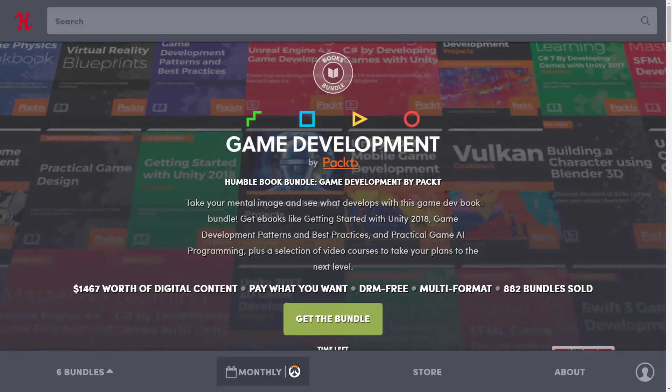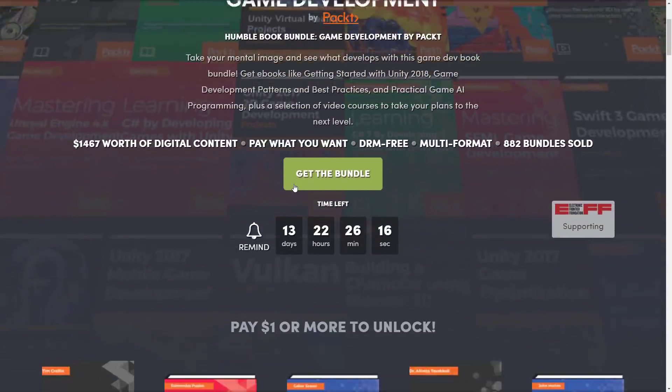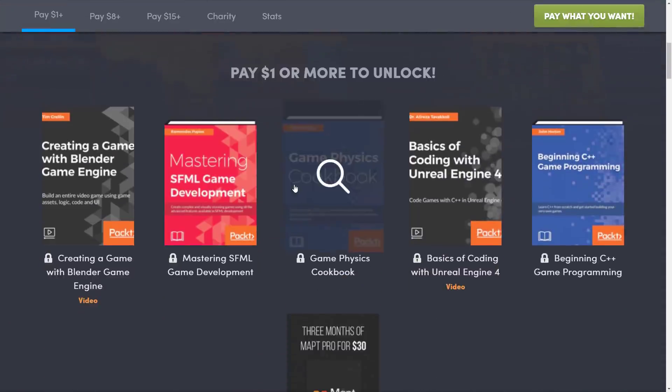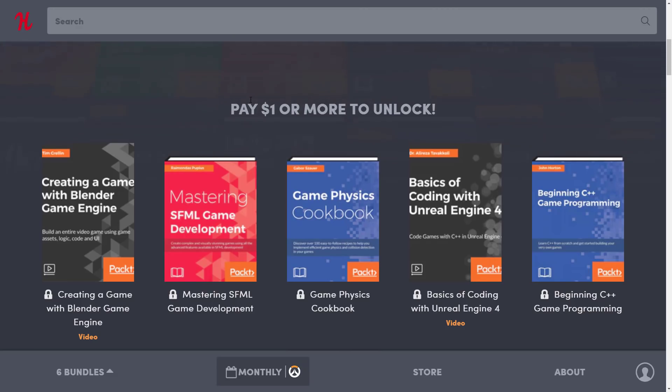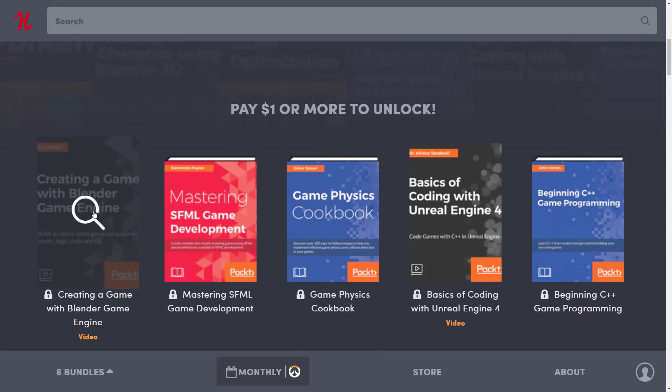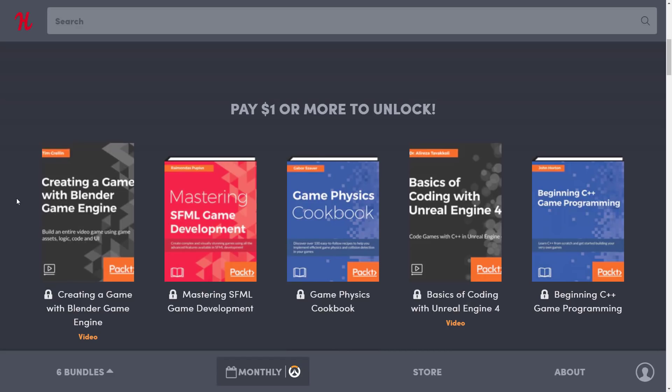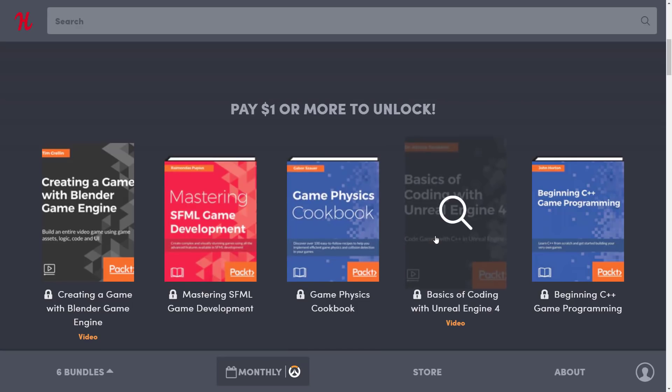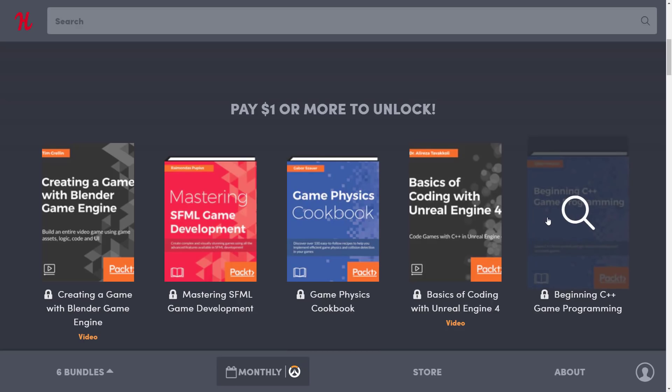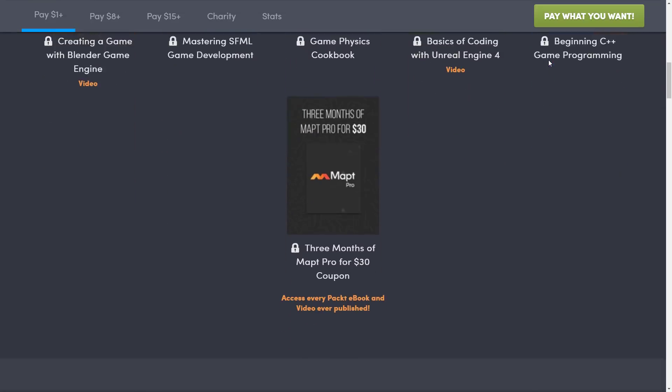But in this case, no, absolutely not. This bundle is current. So here's what you get. So basically if you pay a buck, you get these books. And I'll show you what formats you get and that kind of stuff in just a second. And of course I will toss the link down below. So don't worry about that kind of stuff. But at the $1 tier, you get creating a game using the Blender Game Engine, which I admit with Blender Game Engine being deprecated, may have a limited shelf life. But there's also UPBGE, which should still keep this relevant. Mastering SFML Game Development, Game Physics Cookbook, Basics of Coding with Unreal Engine 4, and Beginning C++ Game Programming. So if you pay a buck, you get those five books.